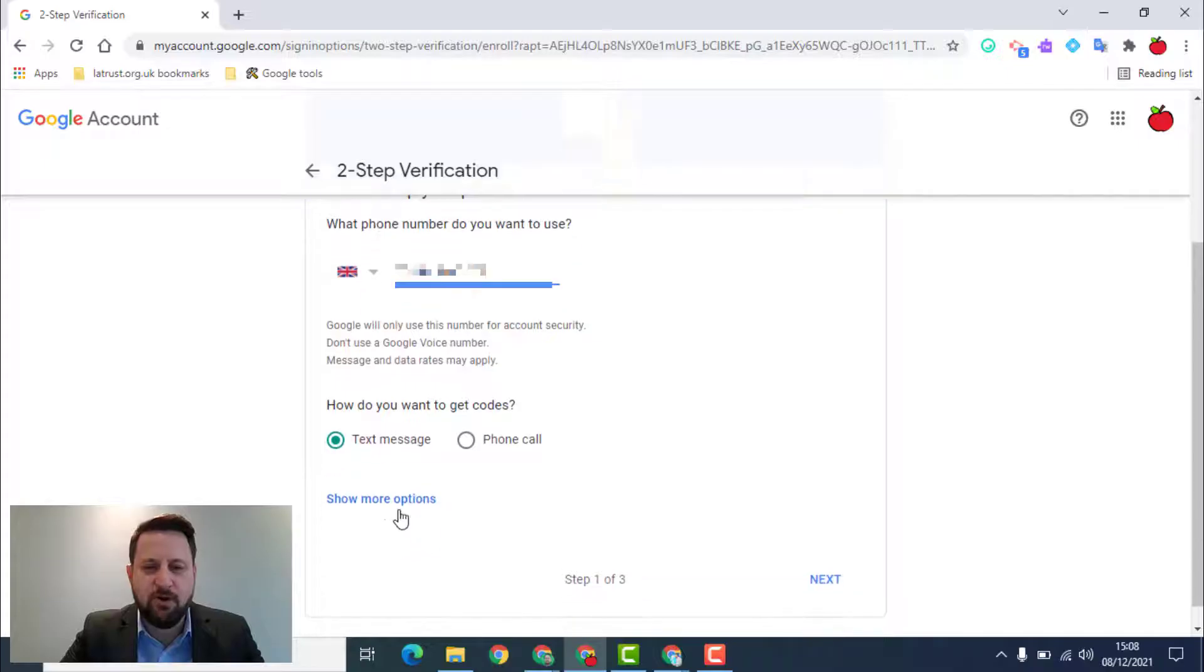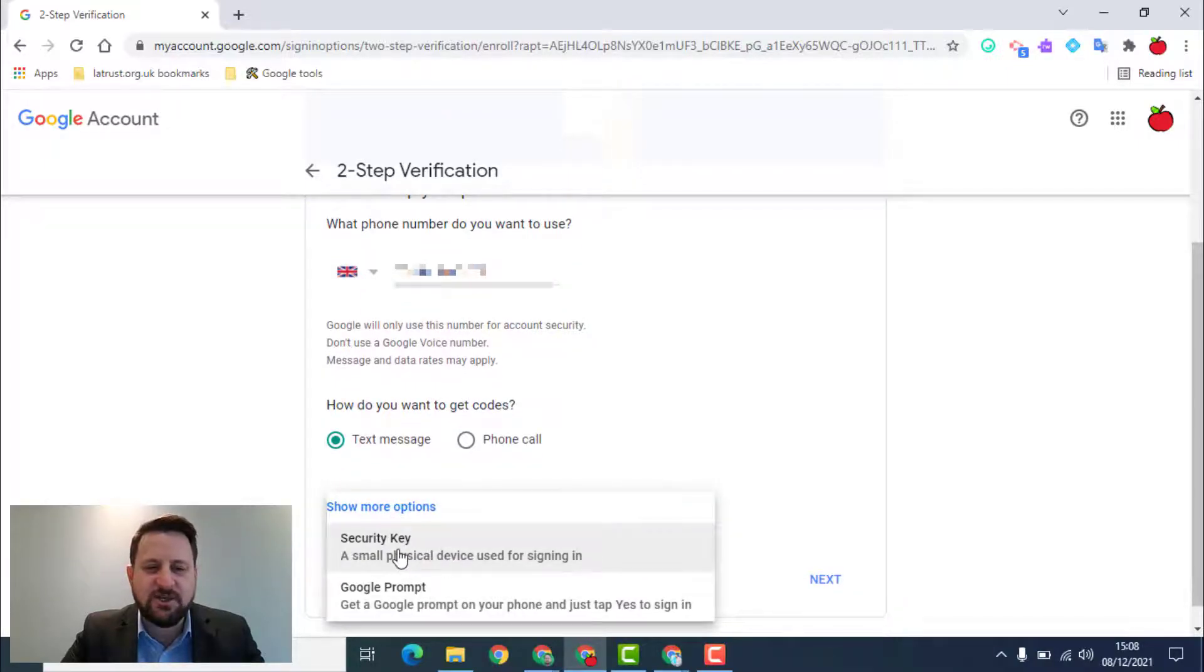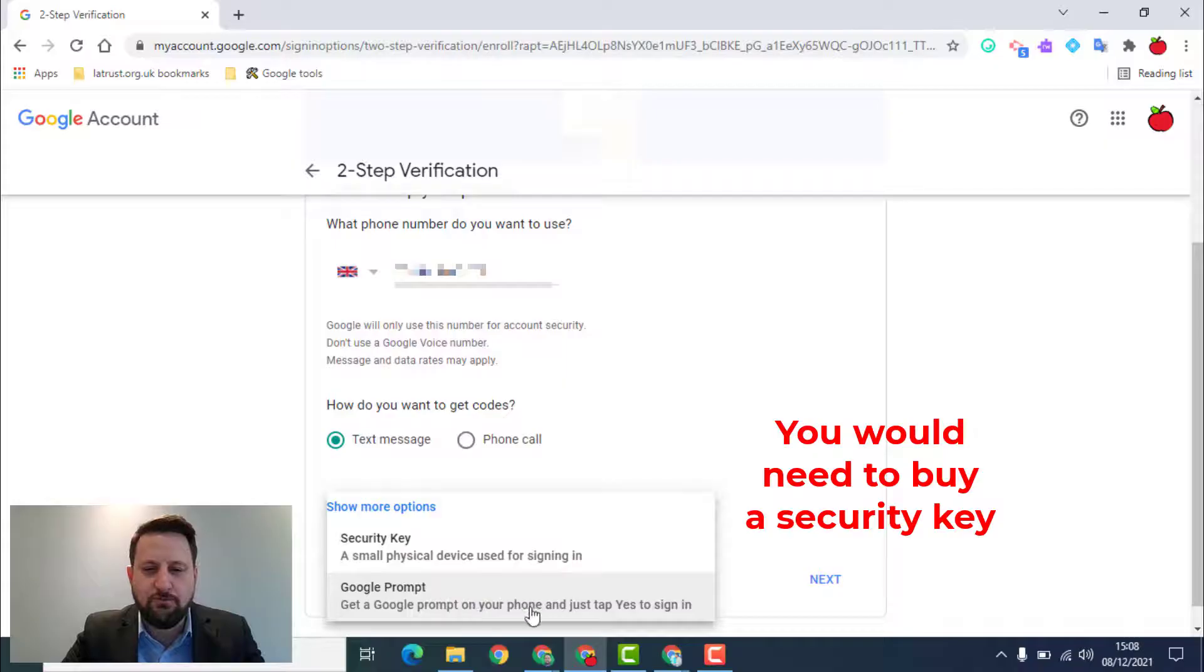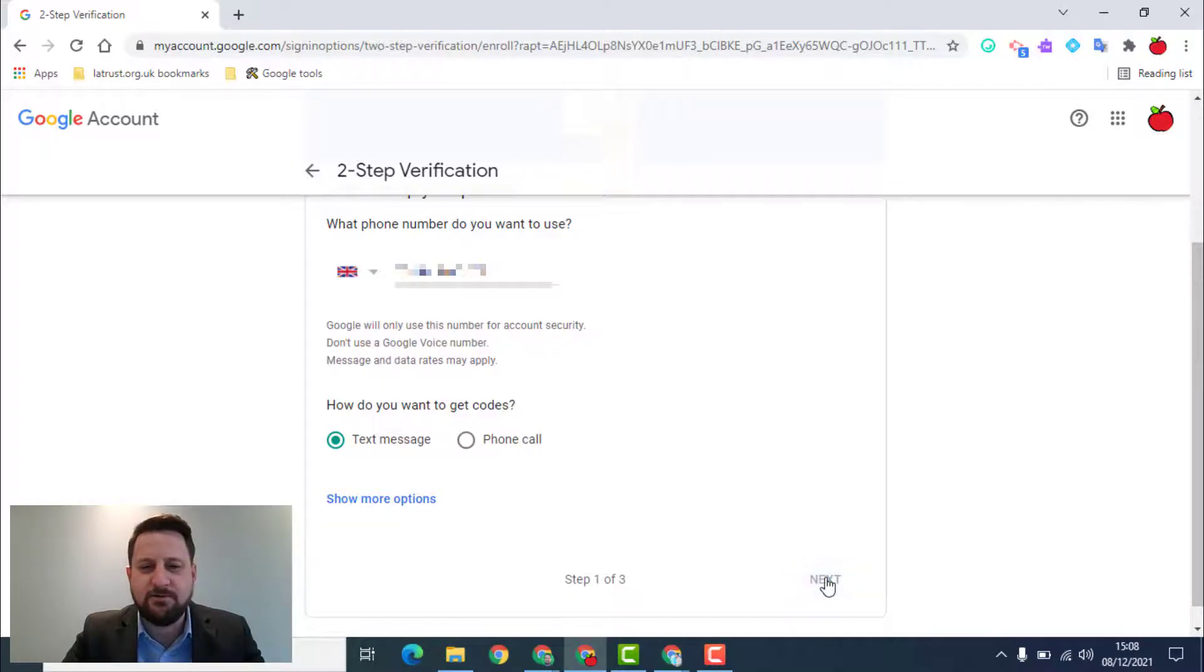There are some more options if you don't want to do this. I can click here and I can use a security key, which is a small physical device, or a Google prompt. Whichever you choose, then you click next.